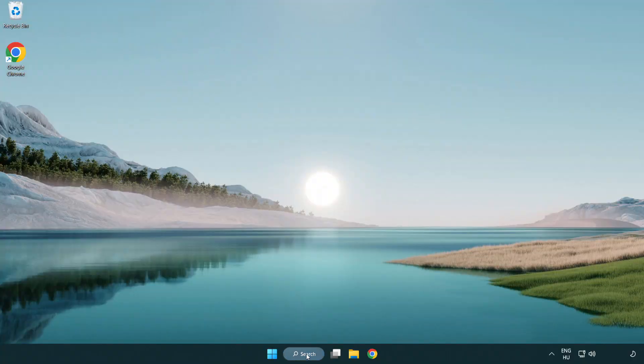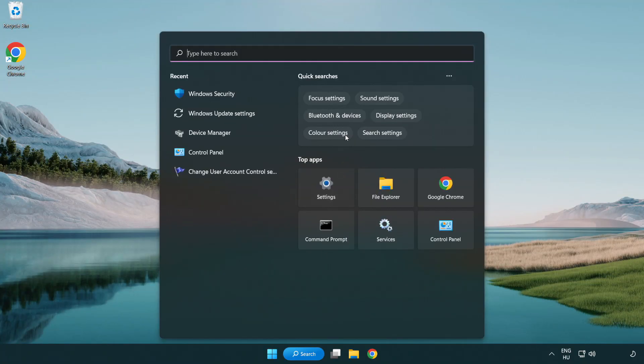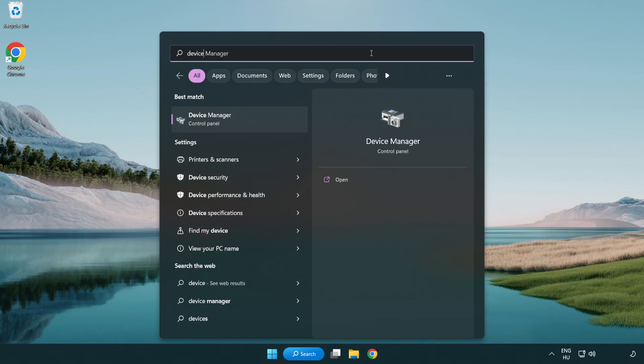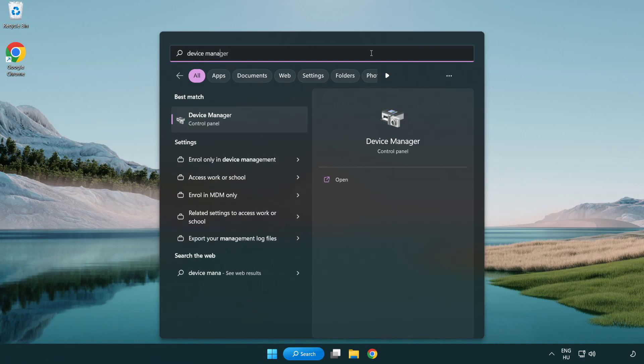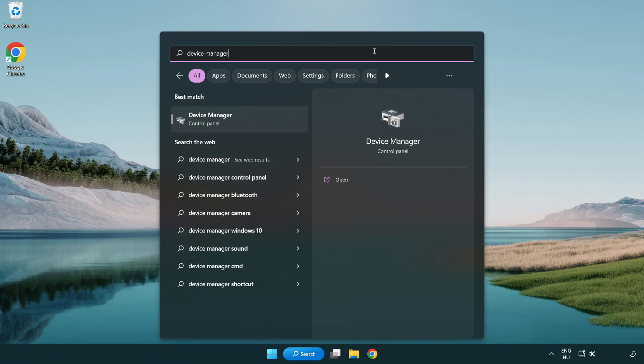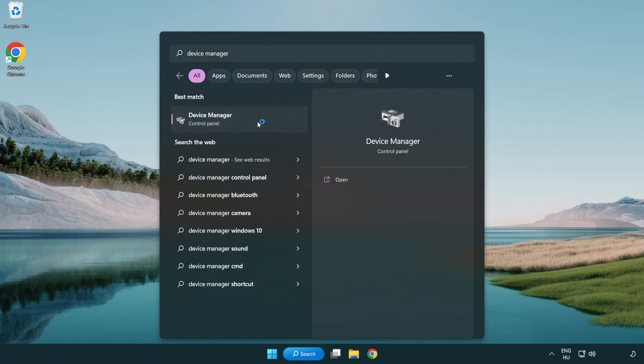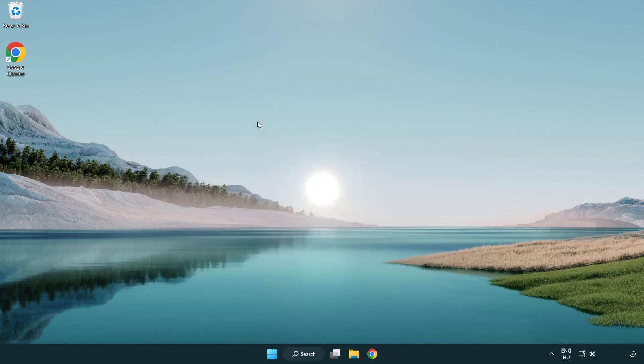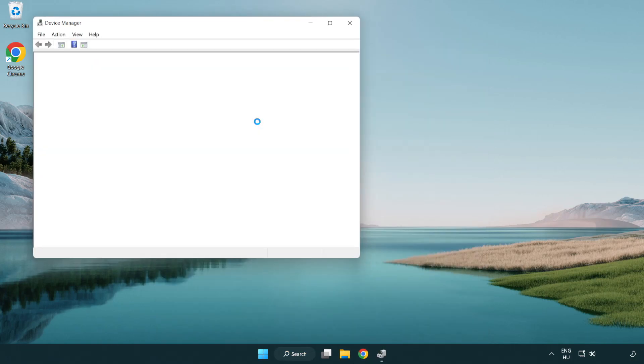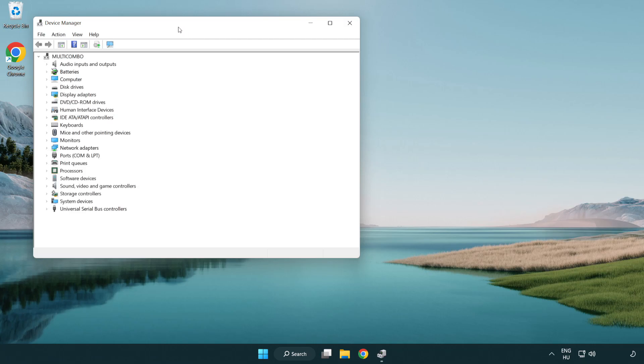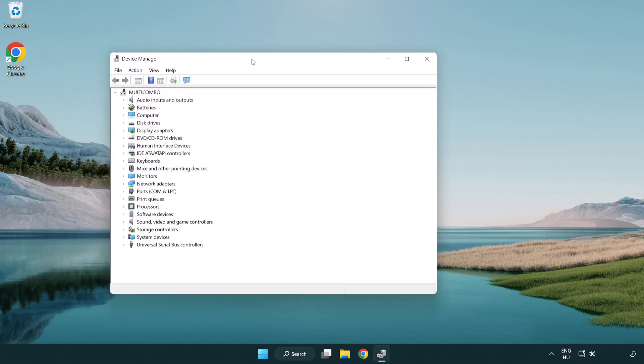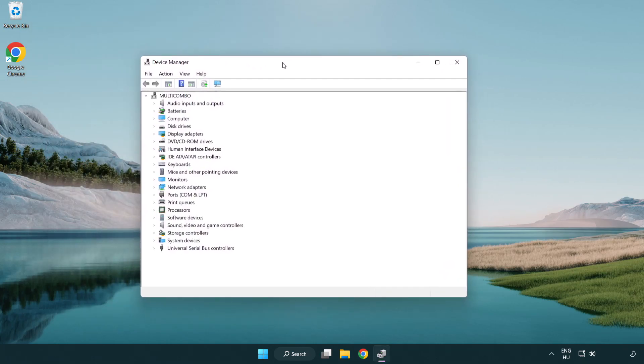Click the search bar and type device manager. Click device manager.